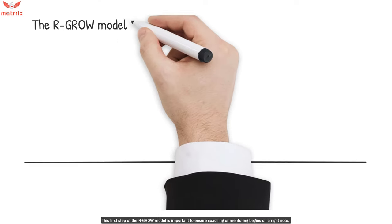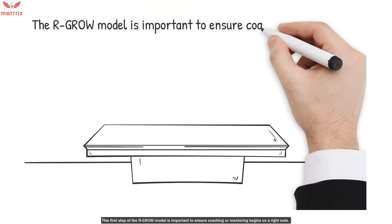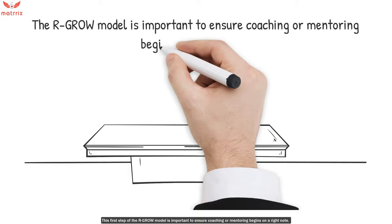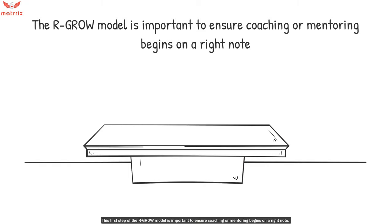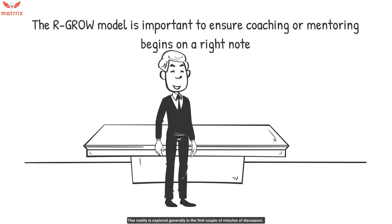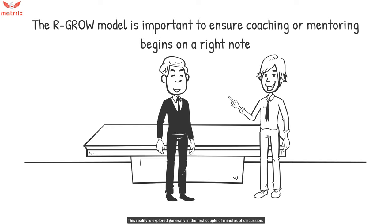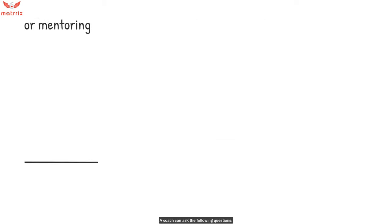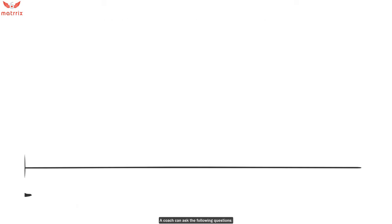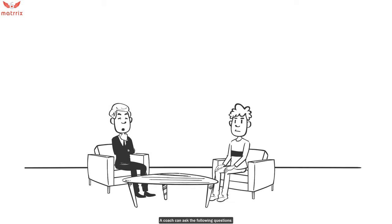The first step of the RGROW model is important to ensure coaching or mentoring begins on the right note. This reality is explored generally in the first couple minutes of a discussion. A coach can ask the following questions.